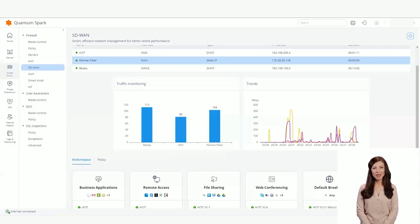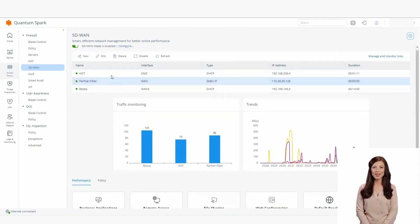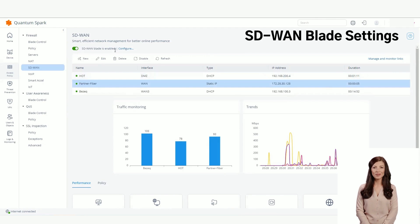This is the SD-WAN page. In the top of the page, you can see the internet connections that are configured. This is the SD-WAN blade control. You can enable or disable the blade.